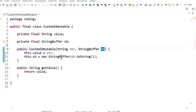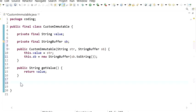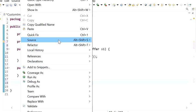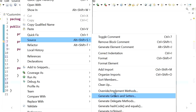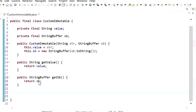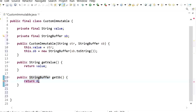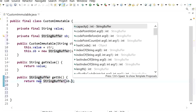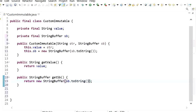In the getter method, we should also not return the original value. We need to return a copy of the mutable instance variable. So we go to Source > Generate Getter, select getter, and instead of returning the instance variable directly, we return its copy — the copy of the mutable object.